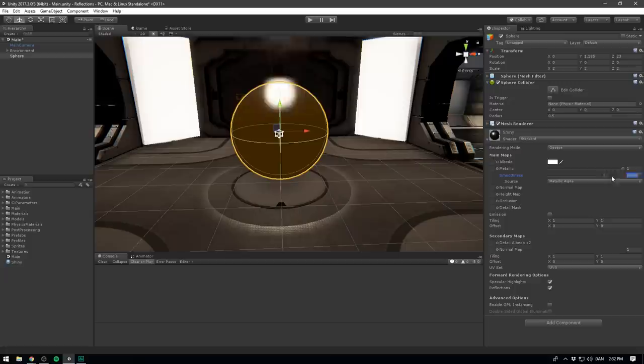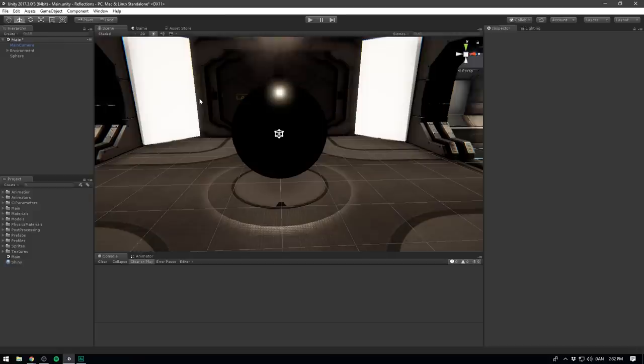And as you can see, our sphere is completely black. We don't have any reflections. So to set up reflections for our scene, let's start by creating reflection probes.